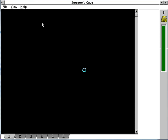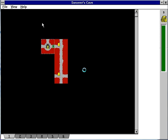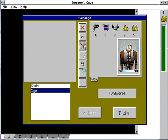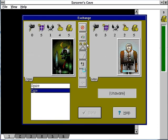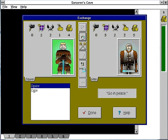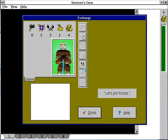That was the exchange screen, which is where you run into strangers. We got some strangers here. We've got a man. Let's talk to him. And he decides to join us.